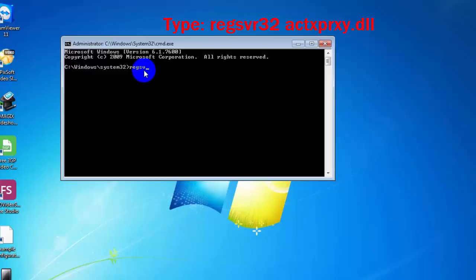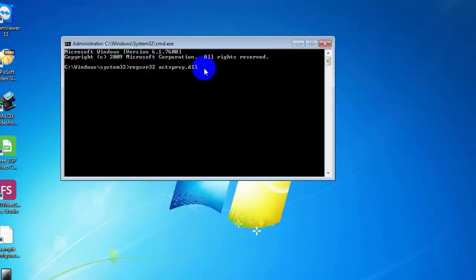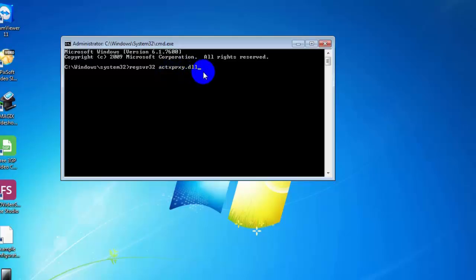regsvr32 space, then the DLL file name - rxy.dll or exprxy.dll - and press enter.